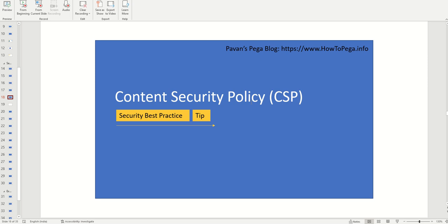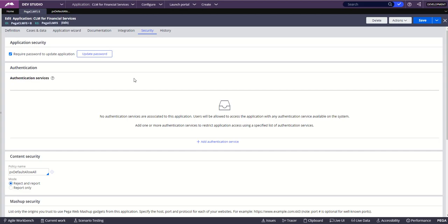Hi everyone. In this session we're going to look at content security policy from a security point of view. We'll be talking about what CSP means, what the security best practices are, and there are a few tips on where exactly this can be used and at what point in time during the delivery of the project we should ensure that this is in place.